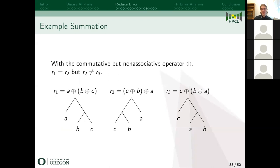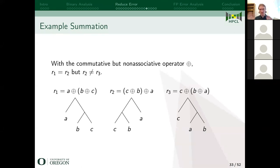Let's take an example summation. R1 equals R2 because floating point addition is commutative — you can flip around C and B and then flip the second level of the tree. But R2 is not equal to R3 because we don't have associativity.